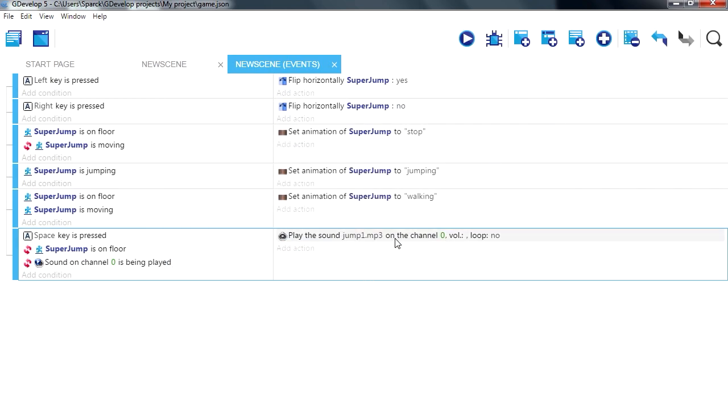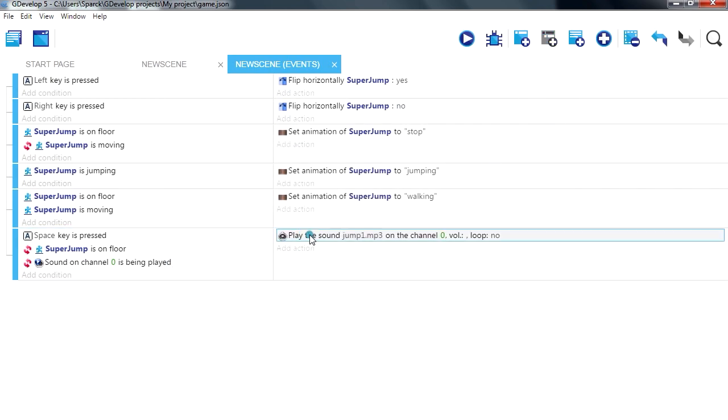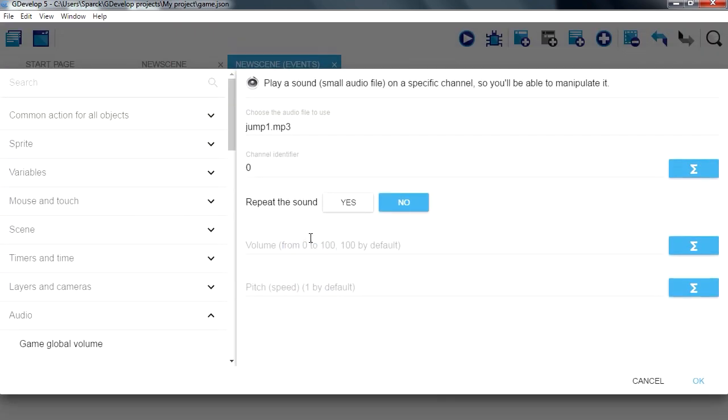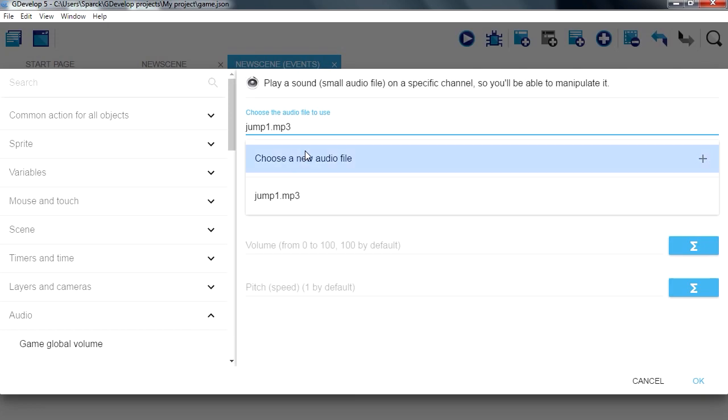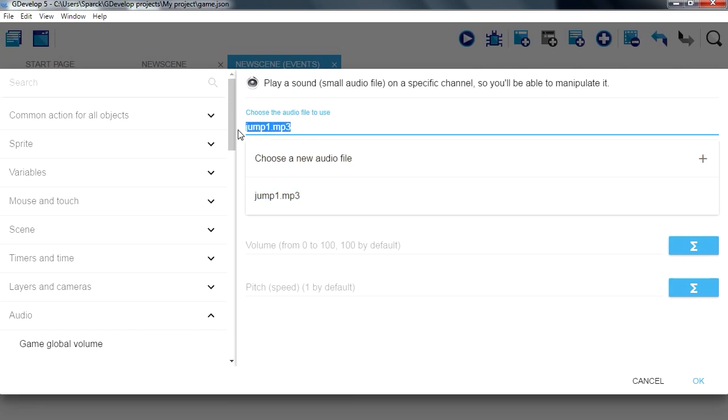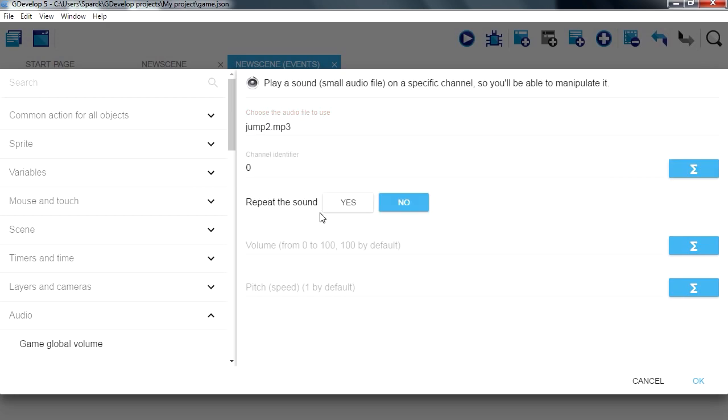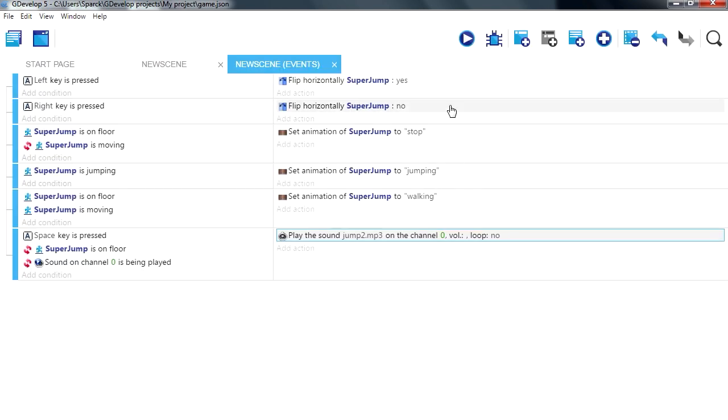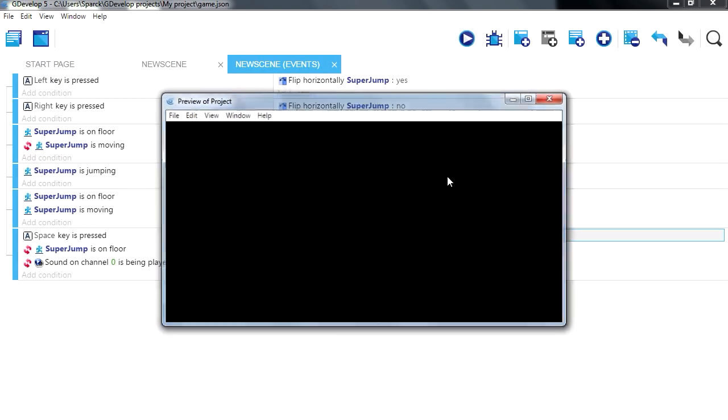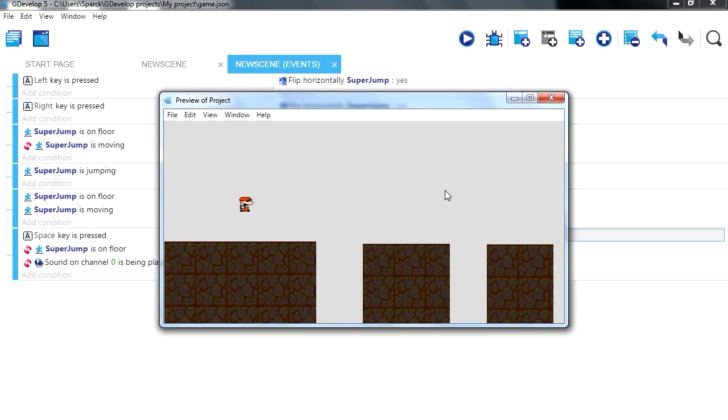Okay, so let me change the sound effect to something else, here is a jump tool, don't repeat it. And that works fine.